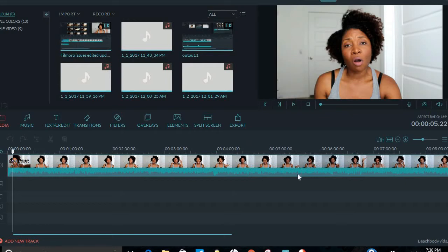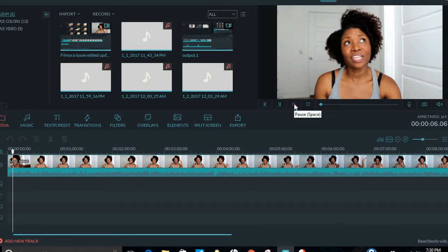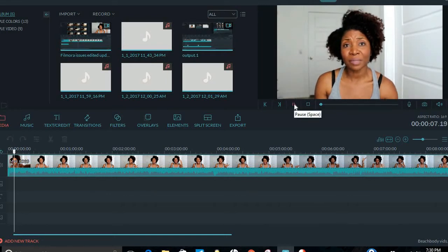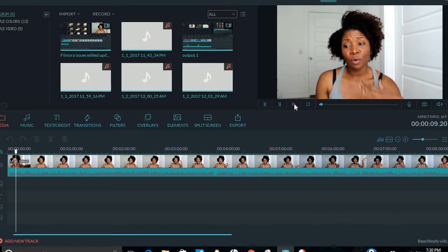And when I put it into Filmora, everything was delayed, and I'll show you. My audio was not synced with my video. All of them who are actually looking for something that you want to do as far as working, as you can see it's lagged.